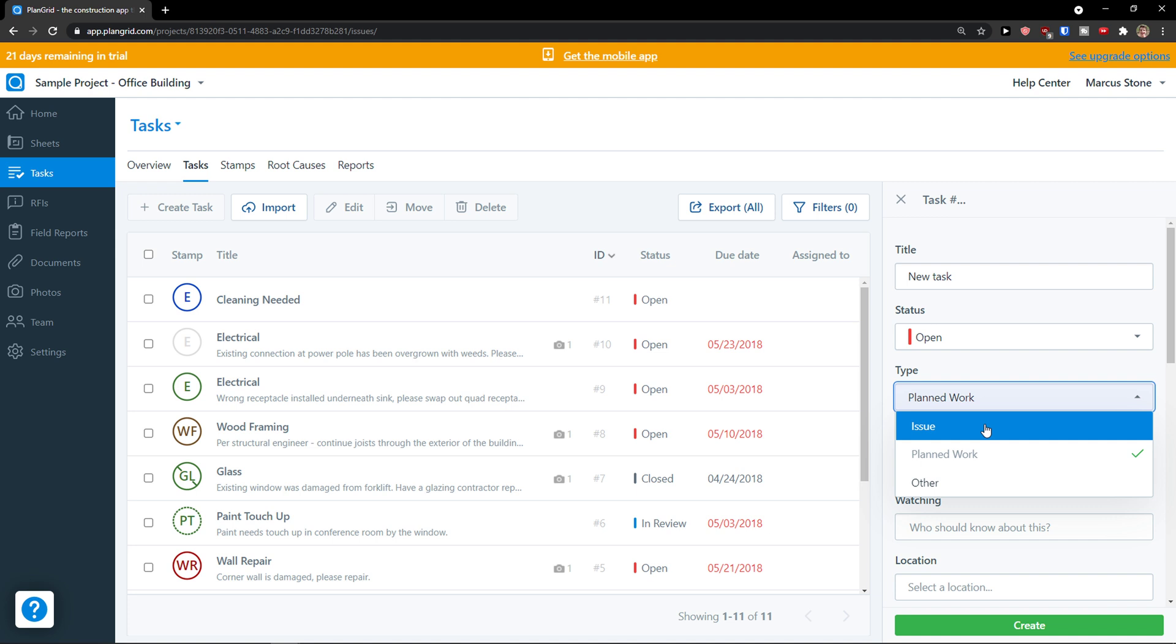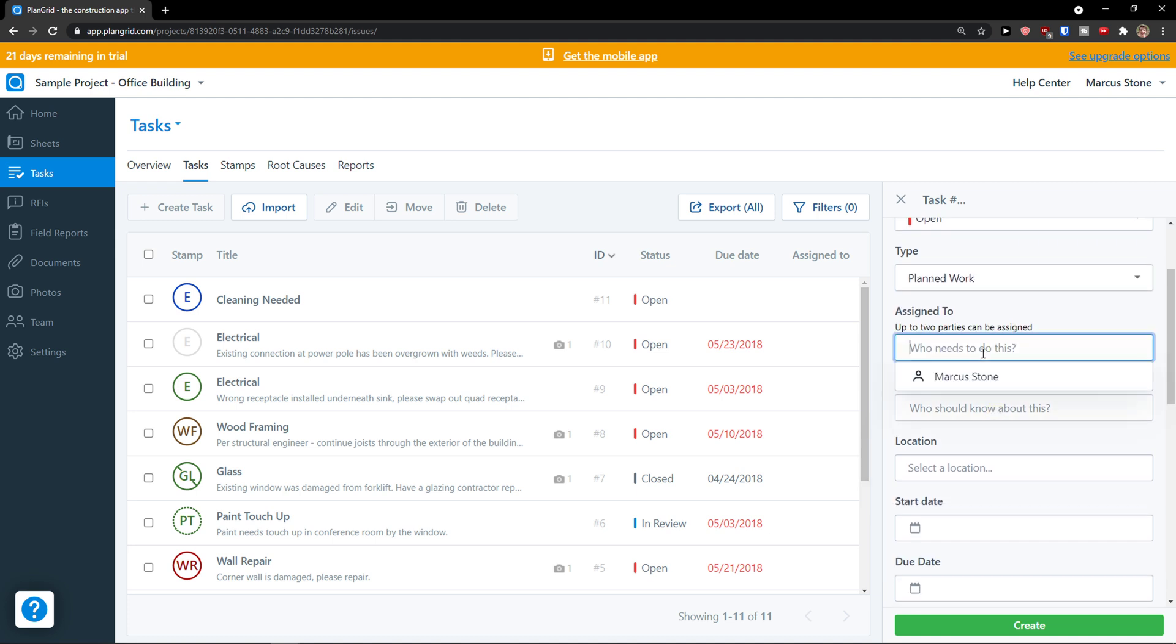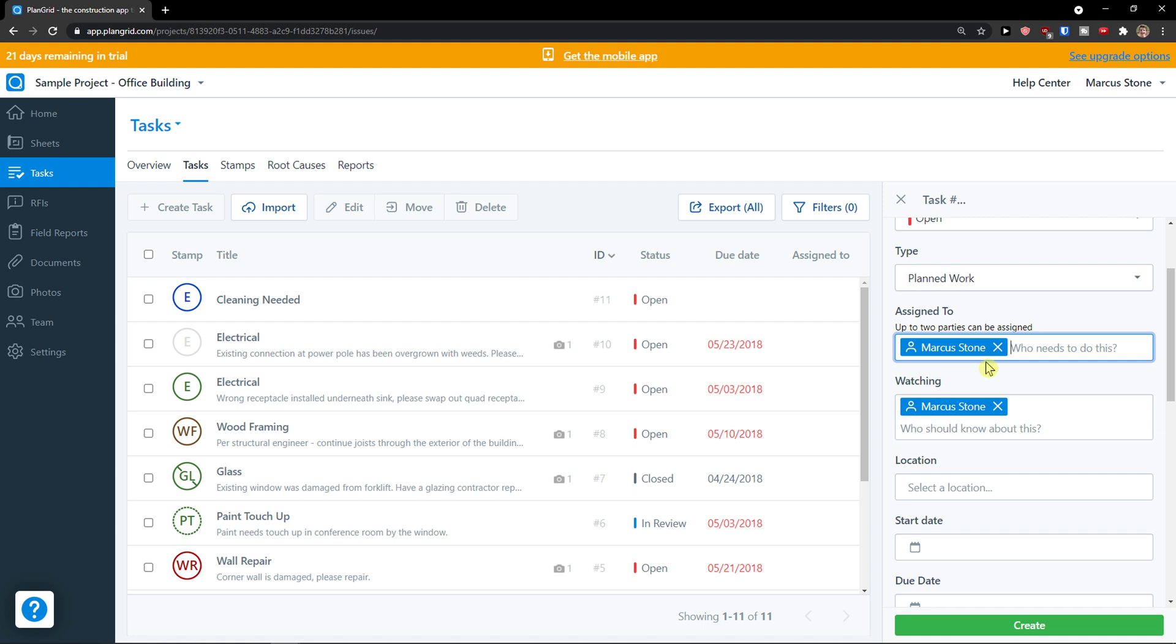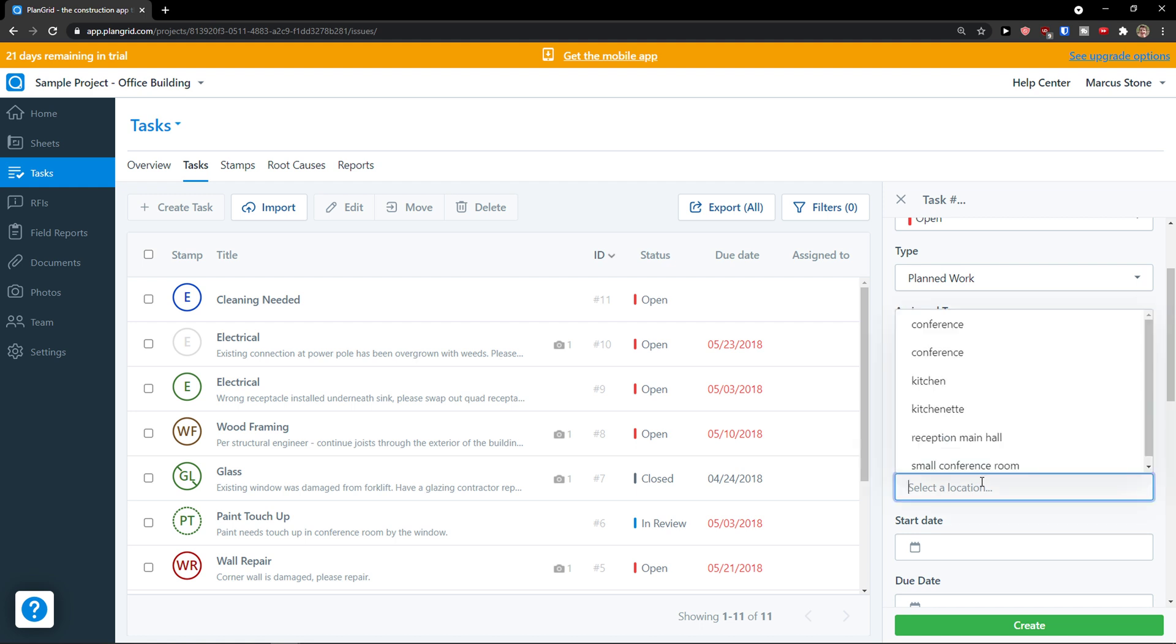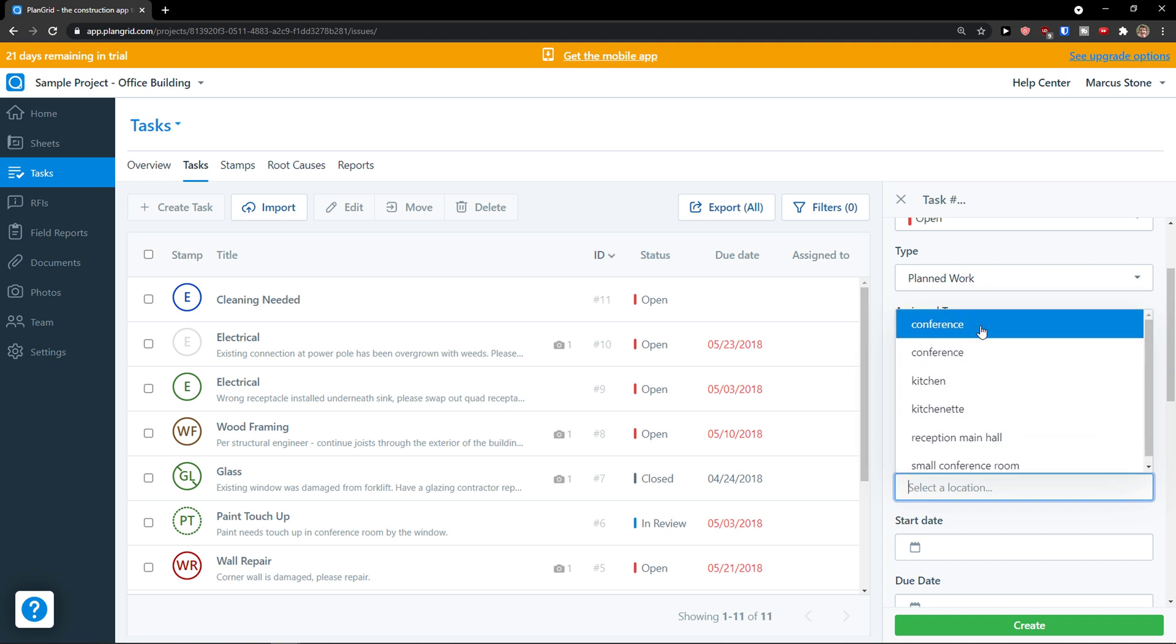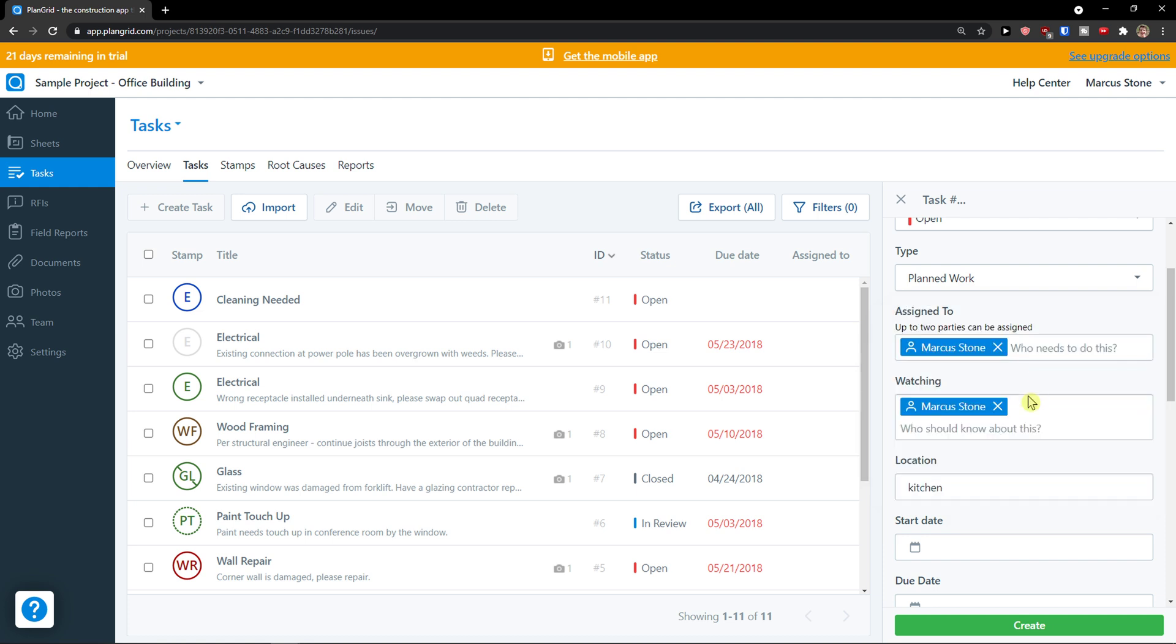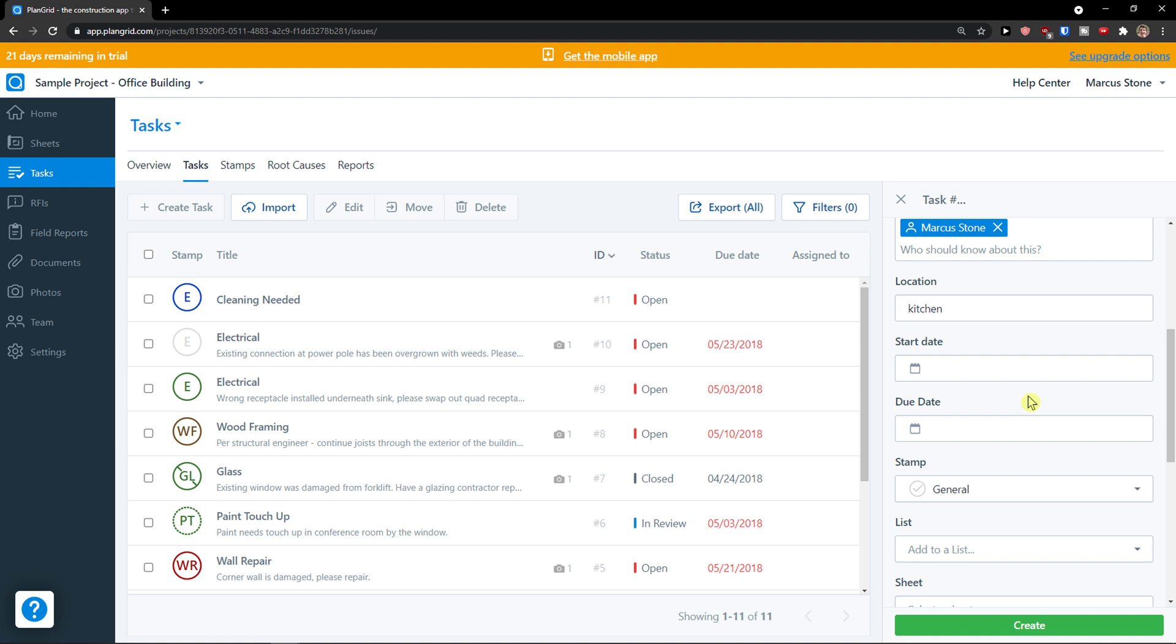Then you can assign it to someone. Then you can have watching. This is like the spectator of the task. Location, which location is going to be in. So new task is going to be in the kitchen, or reception, main hall. Creating tasks is really effective for tasking if you're going to have employees.